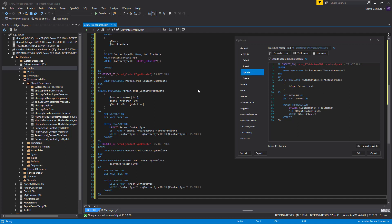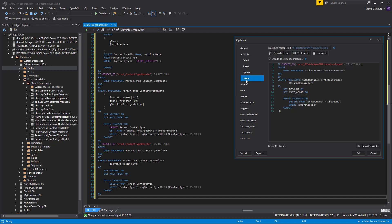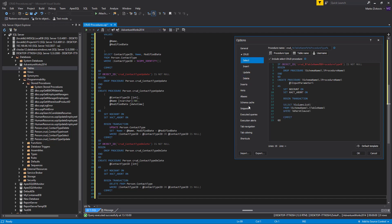The where clause variable sets a condition for the particular CRUD procedure. For example, for the delete CRUD procedure, a user enters the value, like 1, for the identity column for which row will be deleted.